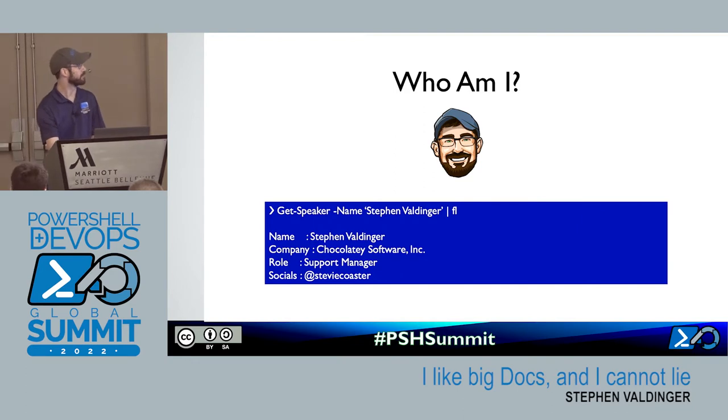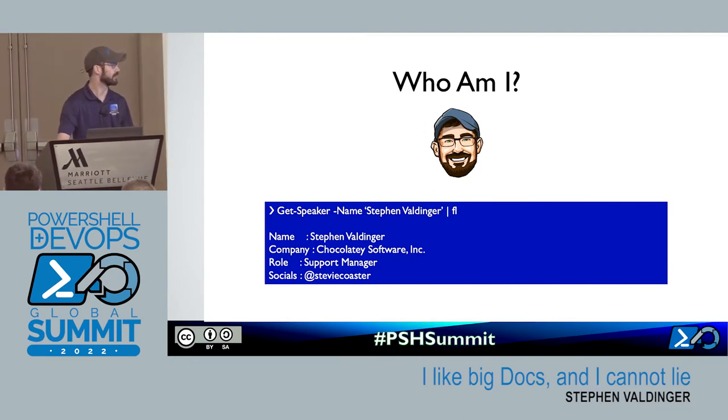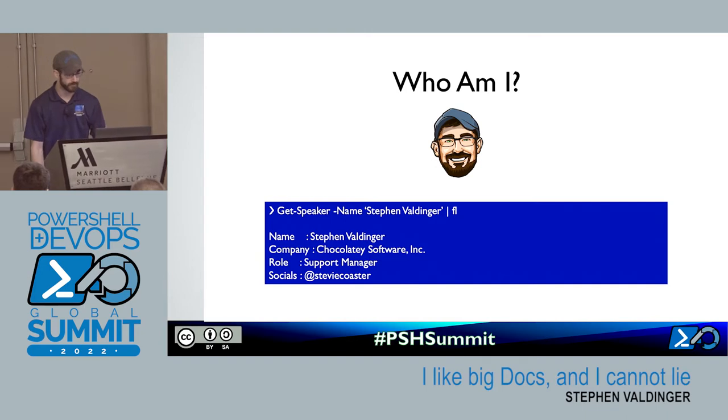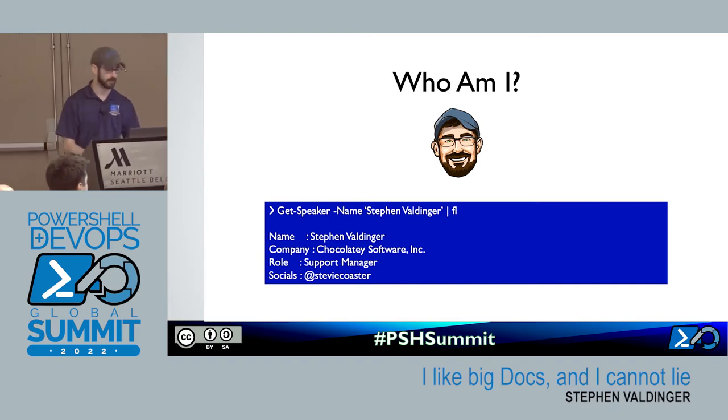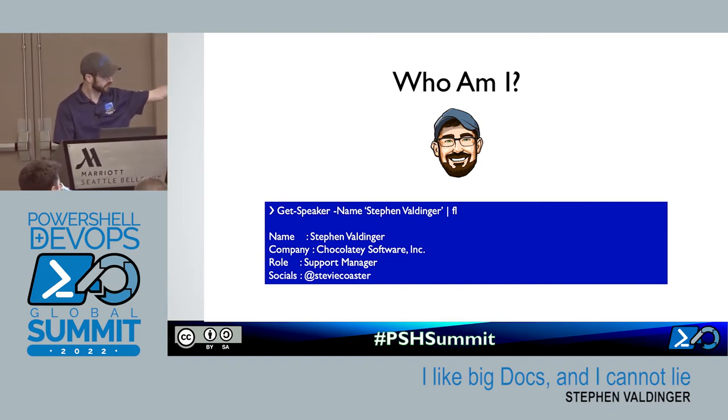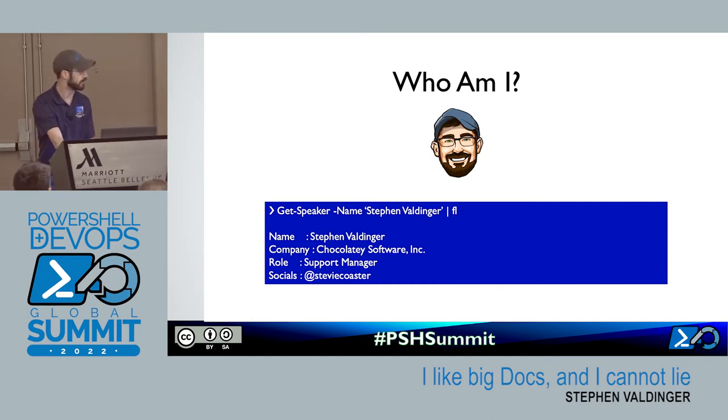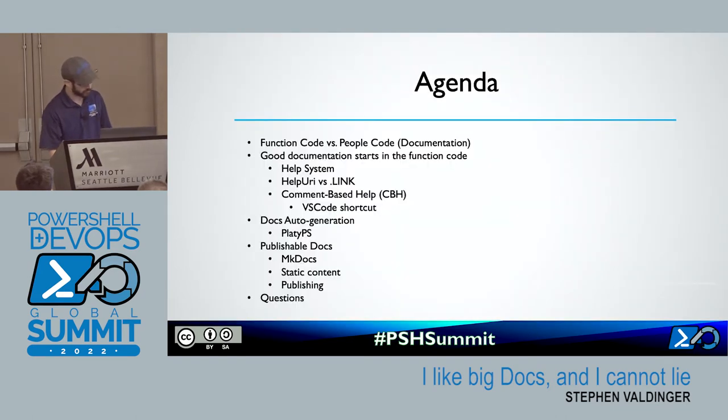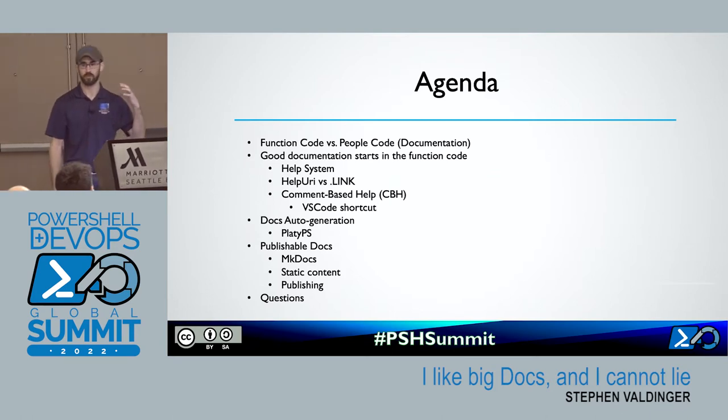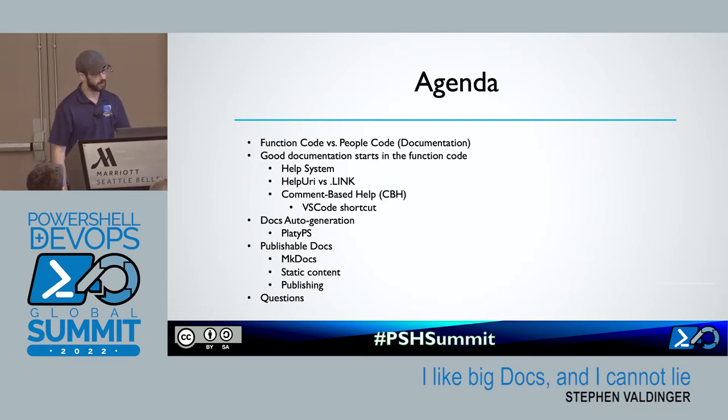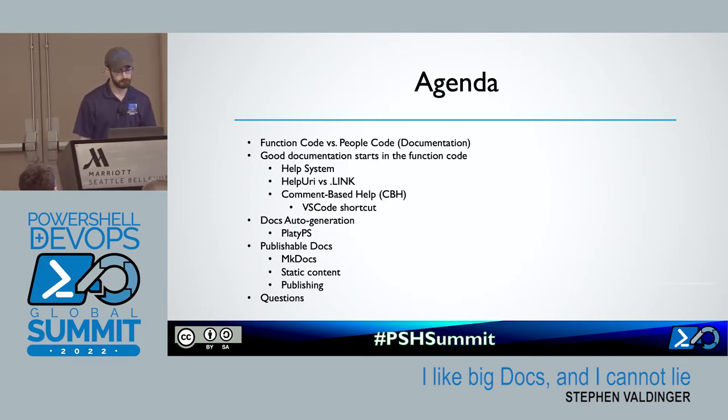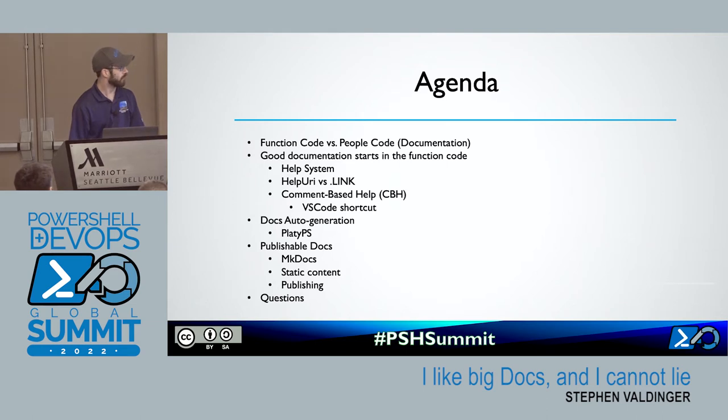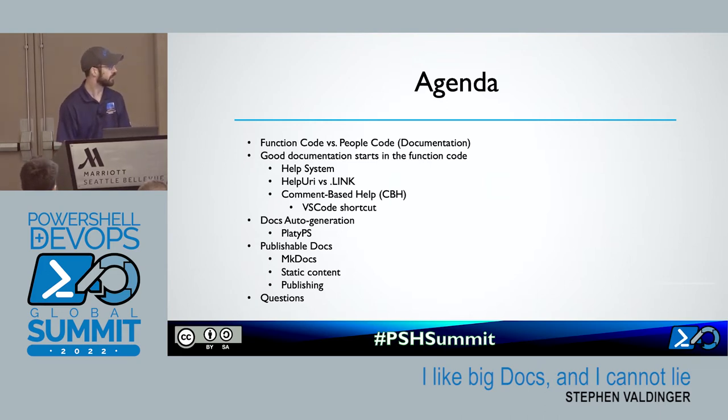All right guys, thanks for coming along. We're going to talk about docs today. So who am I? I'm Steven Vaudinger, support manager at Shockley Software. You can follow me on social media at Stevie Coaster everywhere - Twitter, GitHub, LinkedIn, wherever.